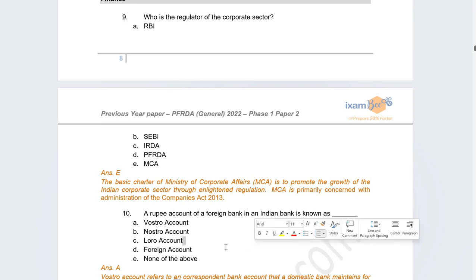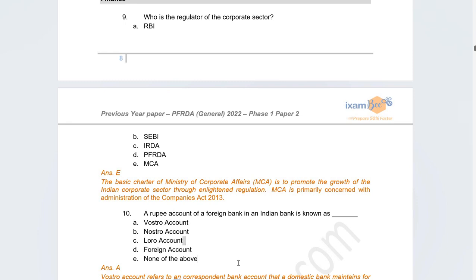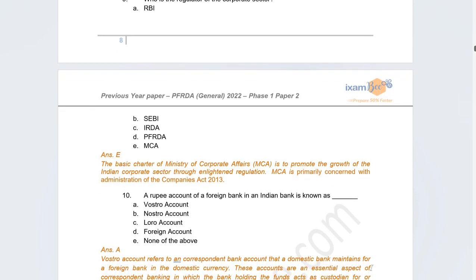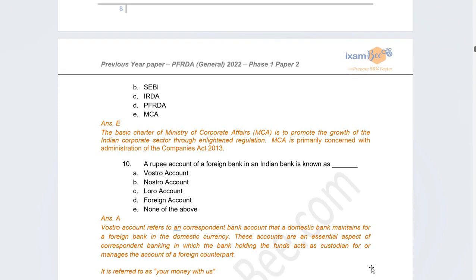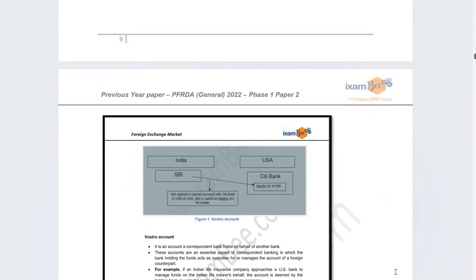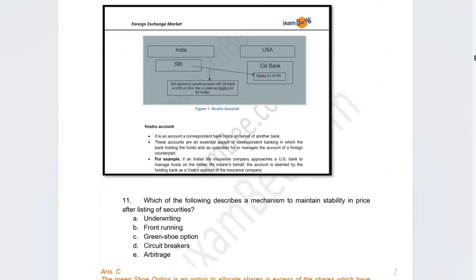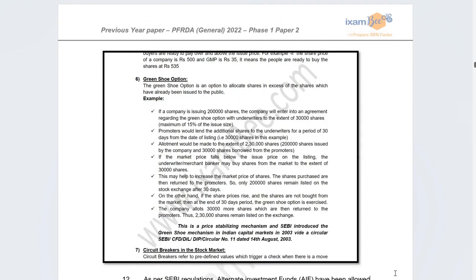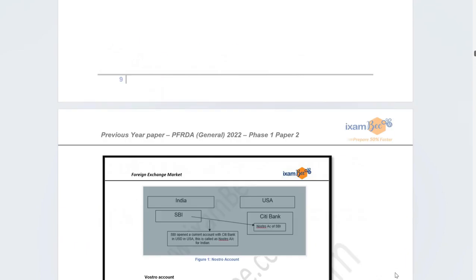There was a conceptual question about the correspondent bank: if a rupee account is opened by a foreign bank in India in Indian rupees, what is it known as? The correct answer is a vostro account. These are corresponding accounts opened for carrying out transactions between different countries by different banks — Indian banks and foreign banks. This was covered extensively in notes and questions.